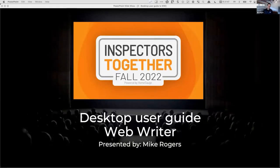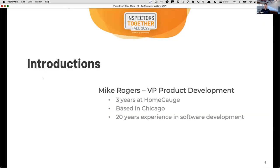I'm going to be walking you through a desktop user's guide to Web Writer. For those of you who don't know, I'm Mike Rogers, I'm Head of Product Development at HomeGauge. I've been with HomeGauge for about three years, I'm based in Chicago — currently in my garage — and I've been in the software development space for about 20 years, working in multiple different areas: construction, legal, and a bunch of different areas.